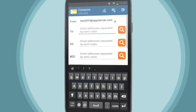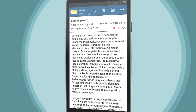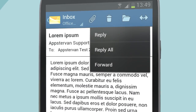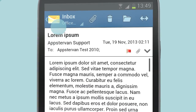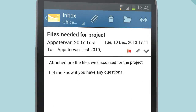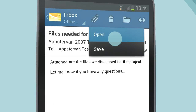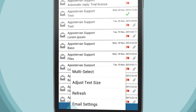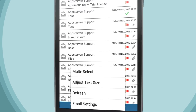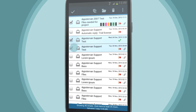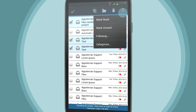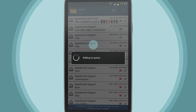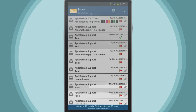You can easily compose new emails, reply to emails and forward them. Attachments can be quickly saved or simply opened using the appropriate app on your device. The Inbox screen allows you to select multiple emails at once, so you can move, forward, flag, categorize and delete emails in bulk.